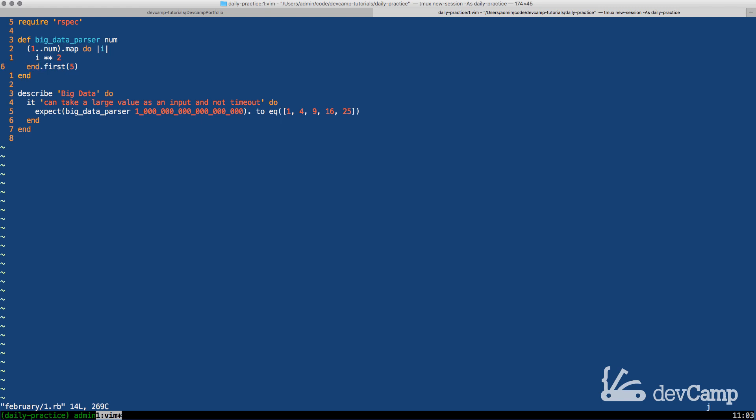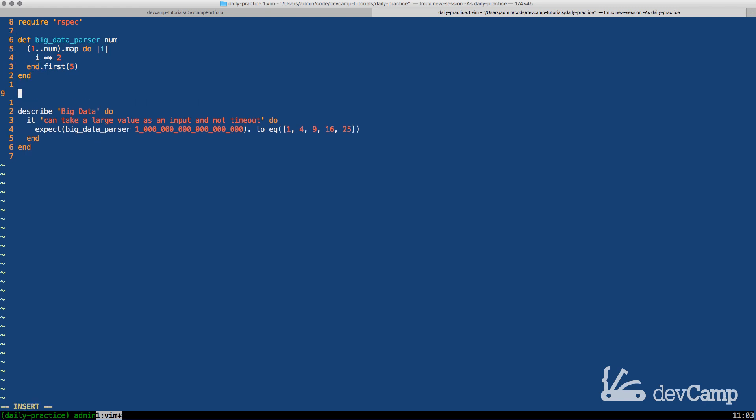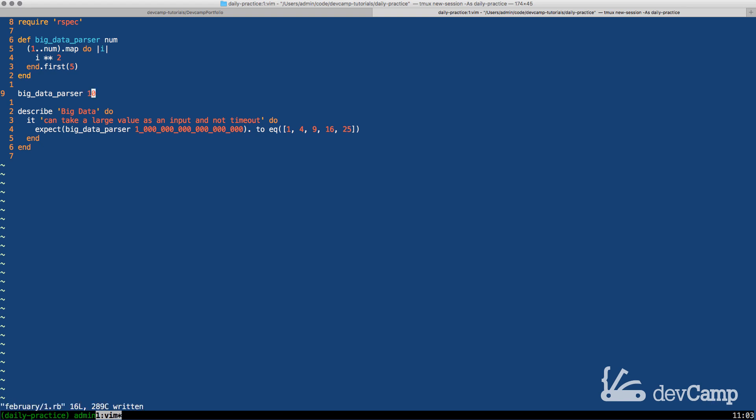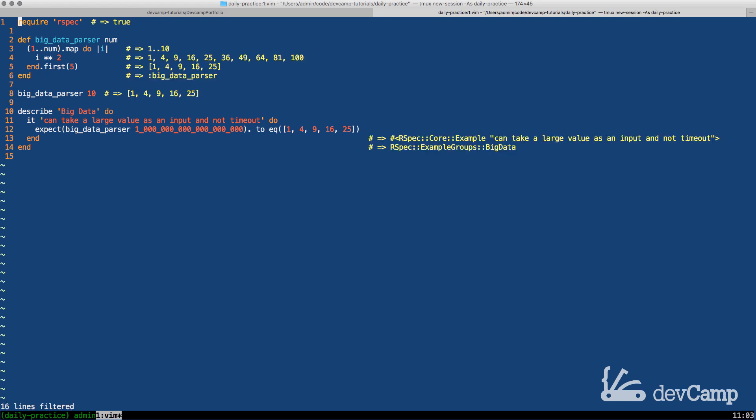Now the problem with this is that it seems like it works so if I do big_data_parser and I pass in 10 if I run this everything here is going to work. Now you can see that it took a few seconds to process but eventually it did give us the values and as you can see these are even the values for the test.